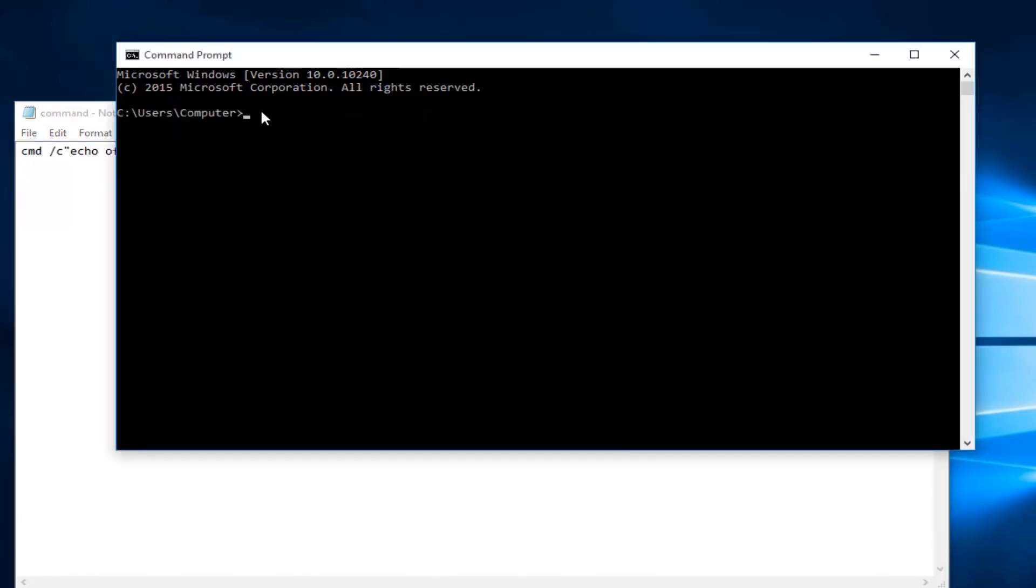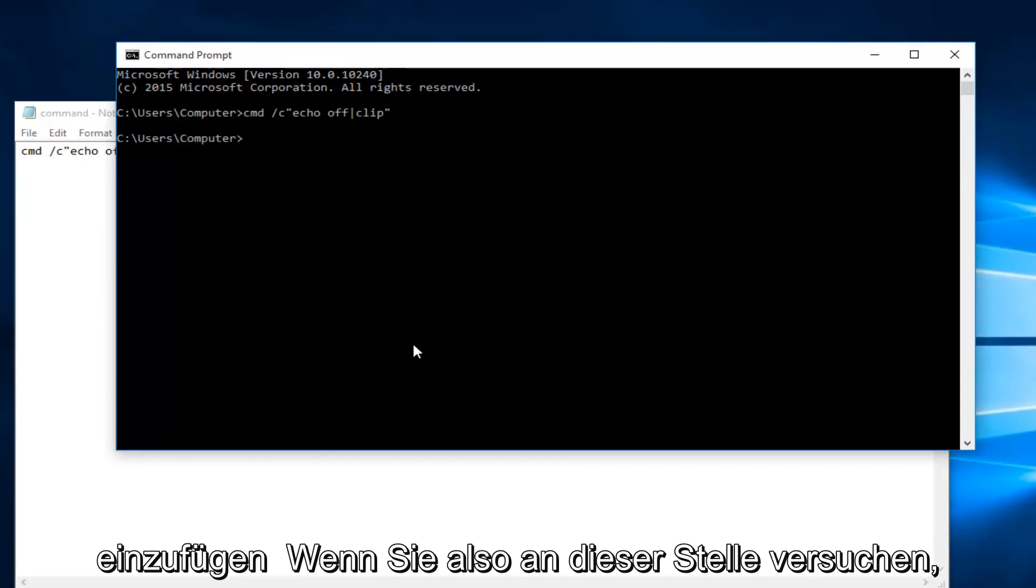Now within the command prompt we're going to do Ctrl+V, and then you're going to hit enter on your keyboard.